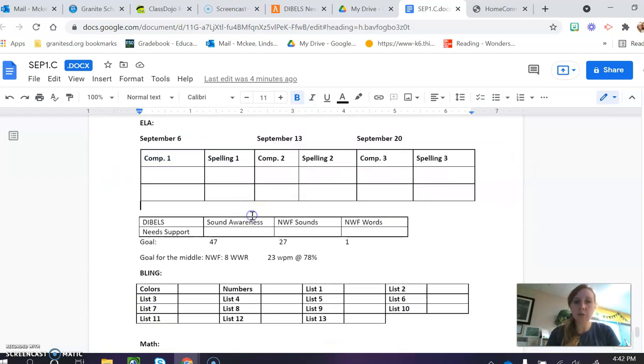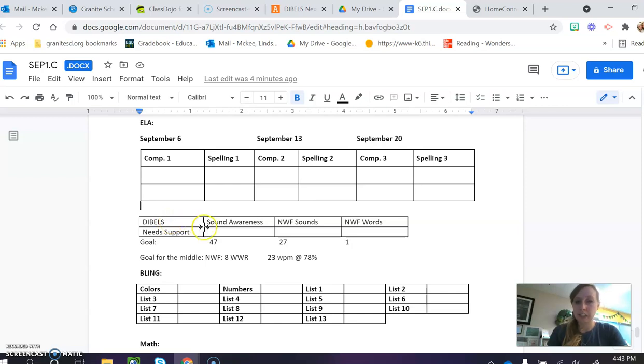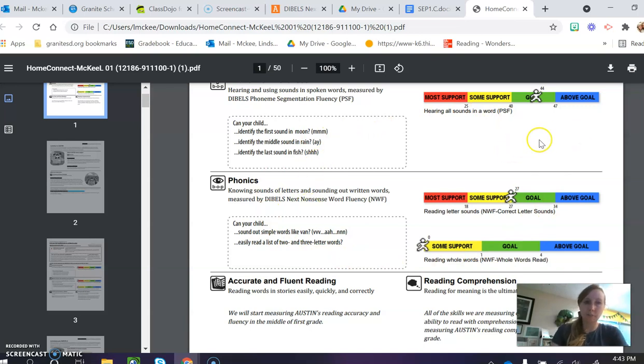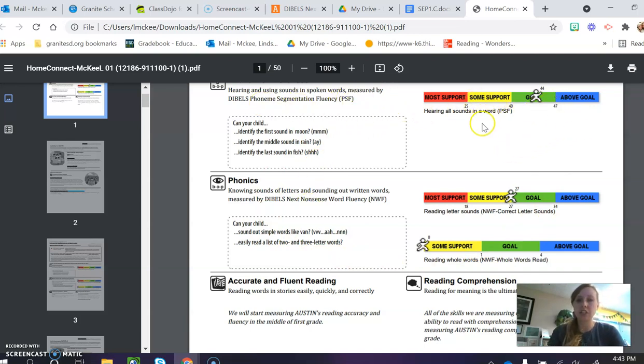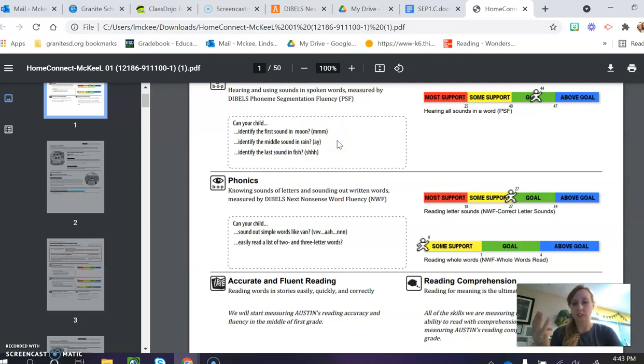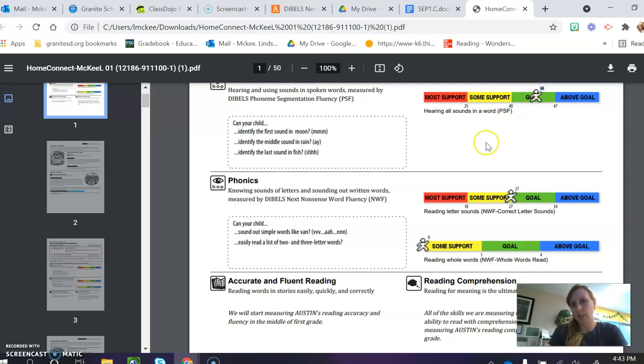The next thing we will be looking at is DIBELS, and DIBELS is a reading test. So the first test, you're going to get a paper that looks similar to this. I can't show student names, so I'll just leave it at this point. And the first section is listening to sound. So if I say the word cat, can they break it apart? They needed 40, the goal was 40, the student had 44, so that's great.